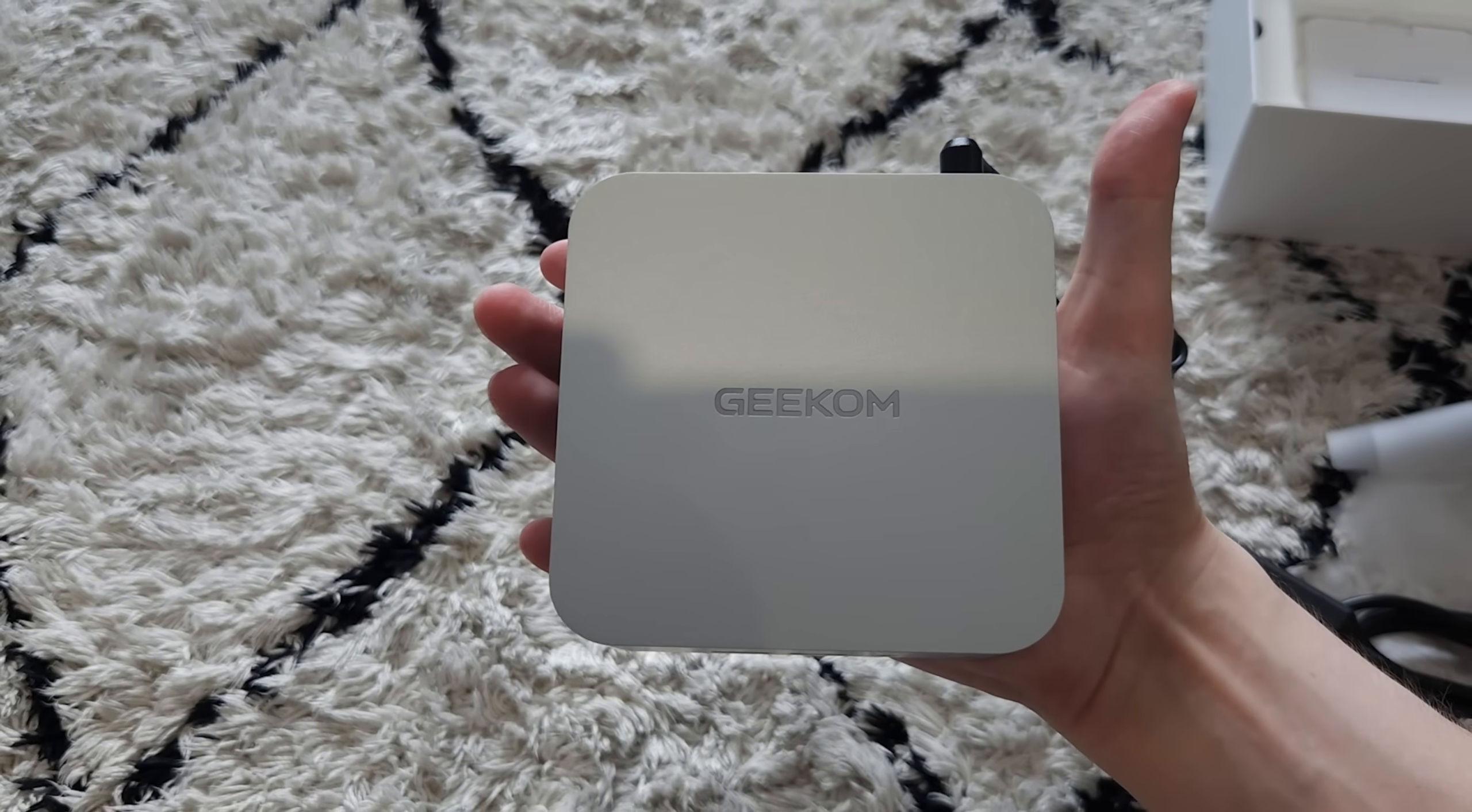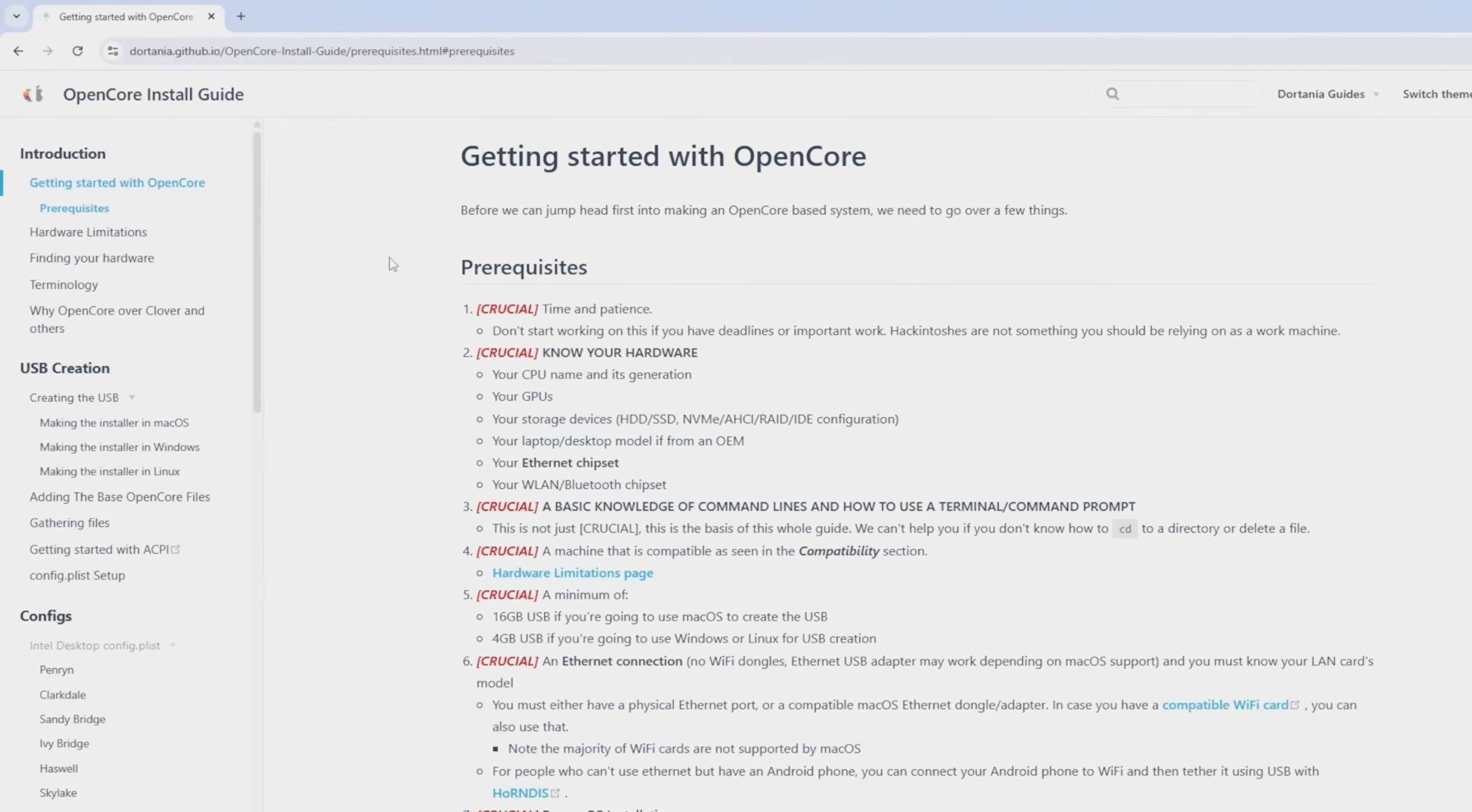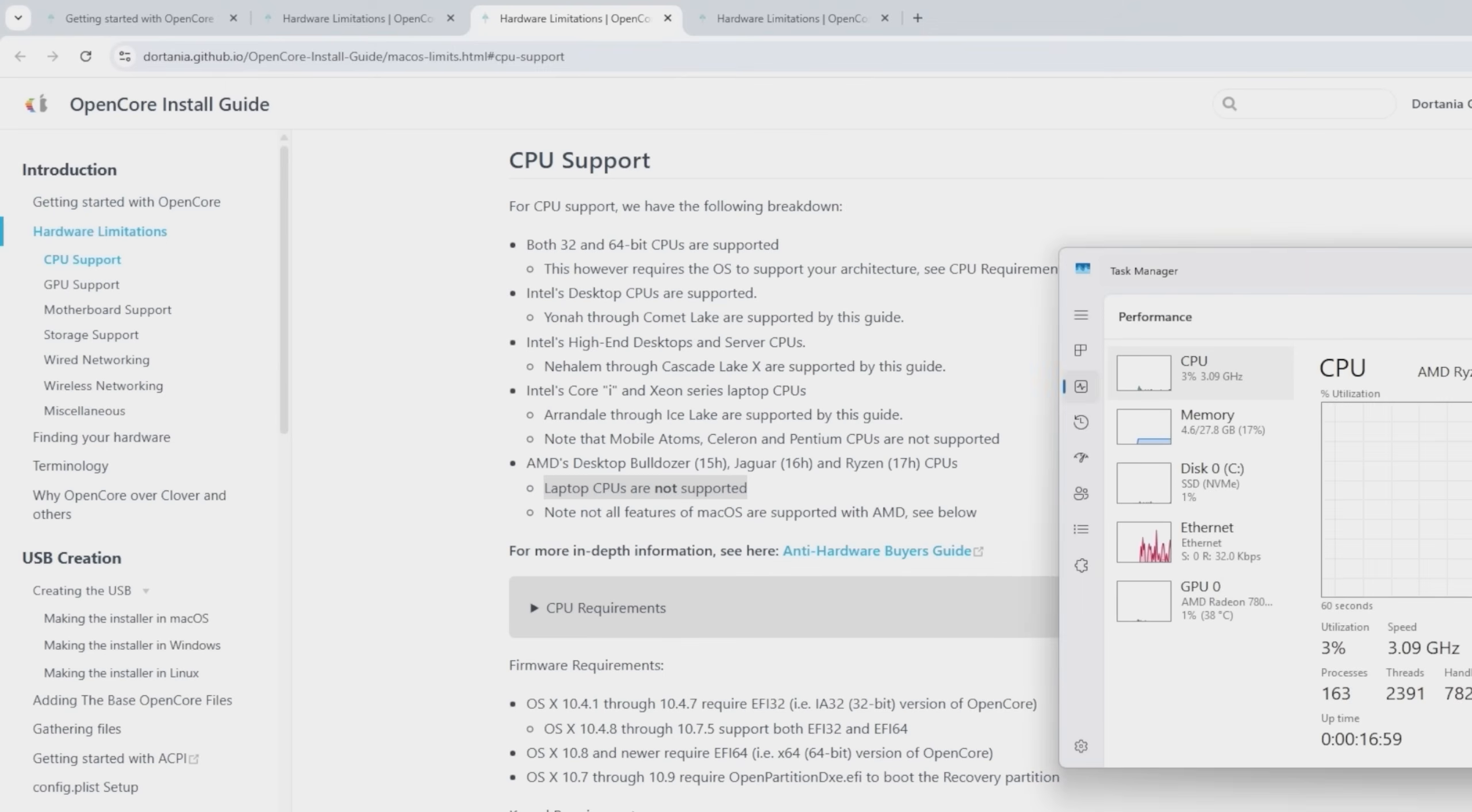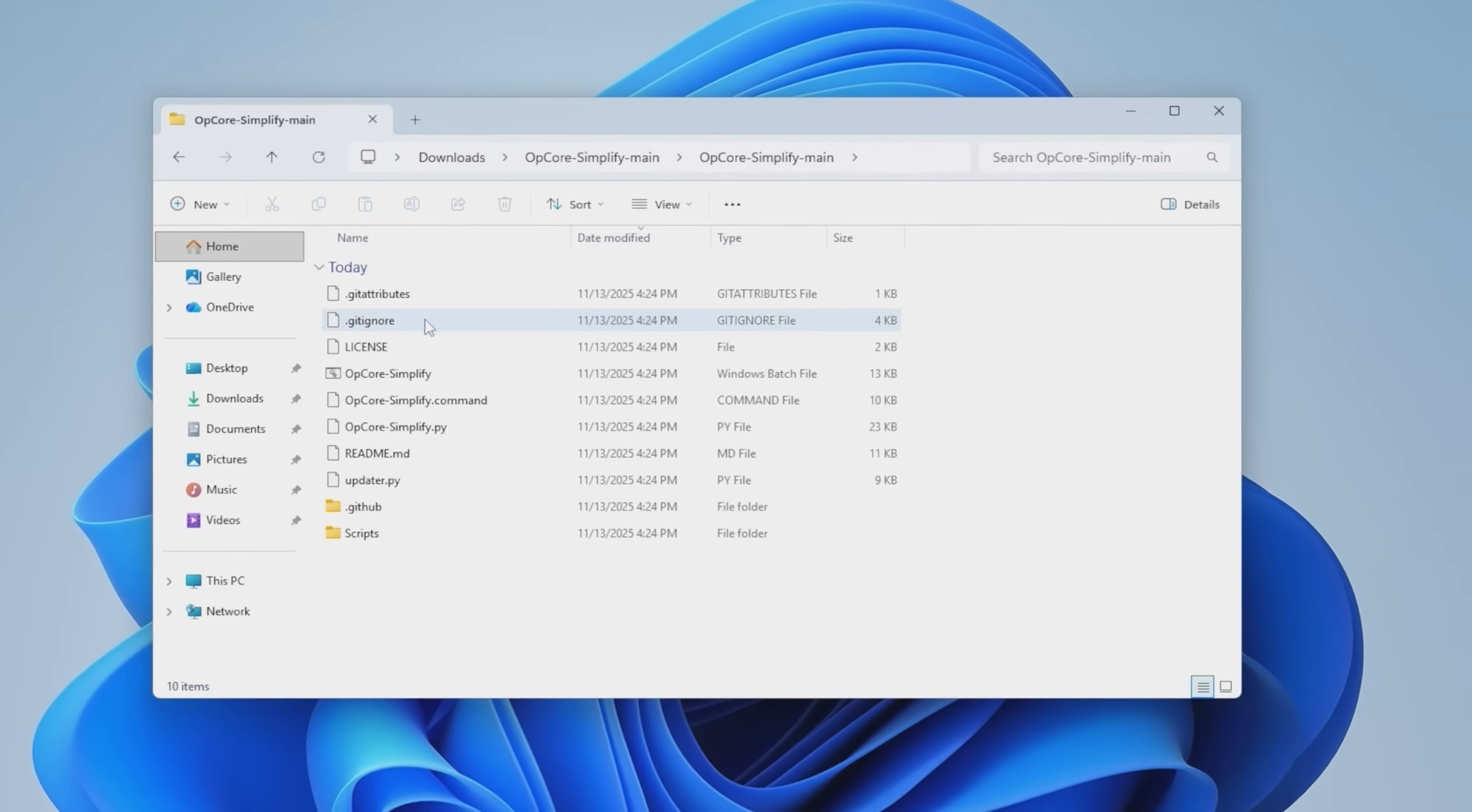So I'm on a brand new mini PC which runs Windows 11. I want to see if we can get macOS on this machine. So let's have a look. A bit of research has brought me to this page for the OpenCore install guide. It says we need to have time and patience, know how to use command line and a machine that is compatible. CPU I have is a Ryzen 7 8745 HS in this machine. I think we're just gonna have to try it.